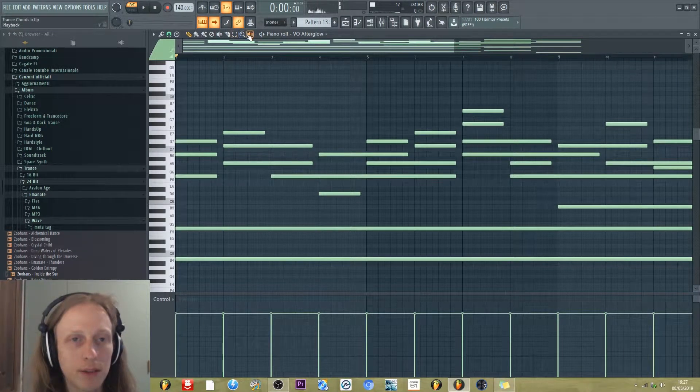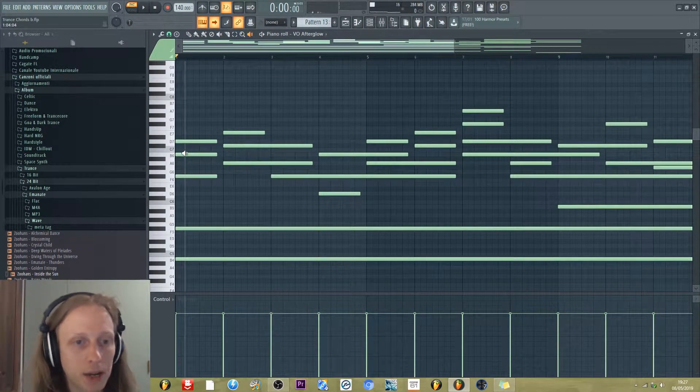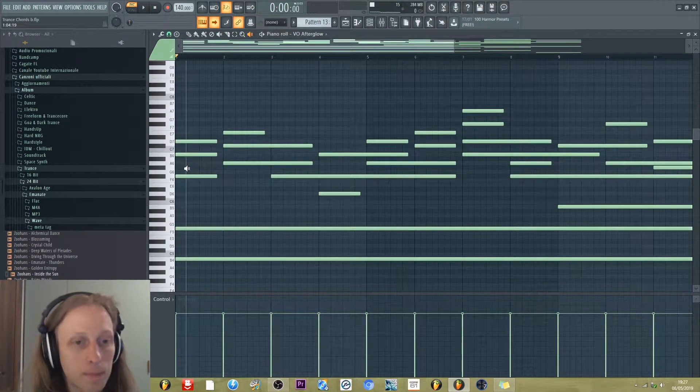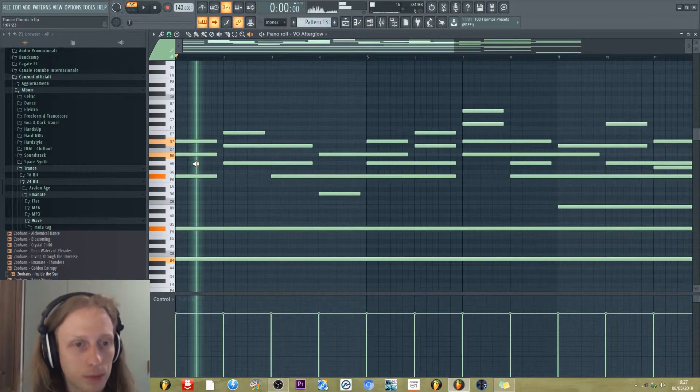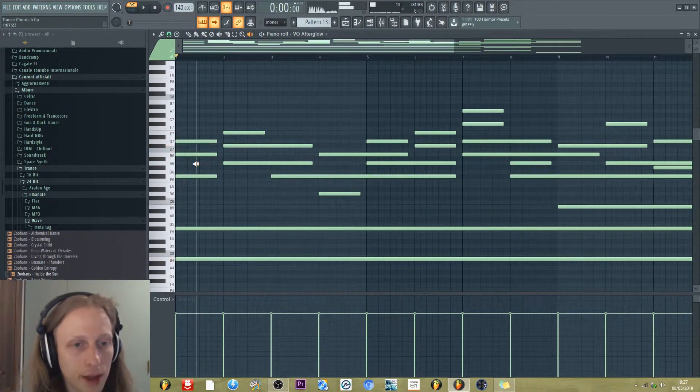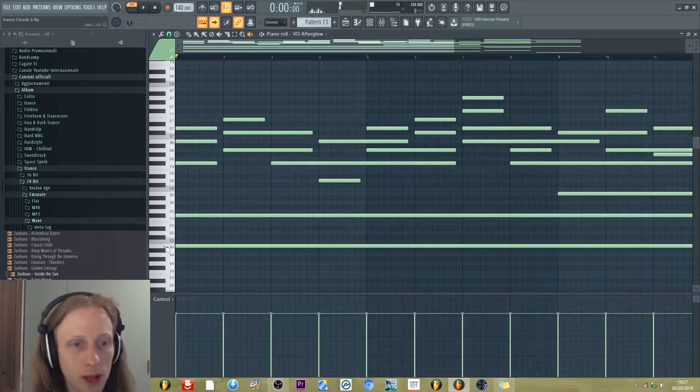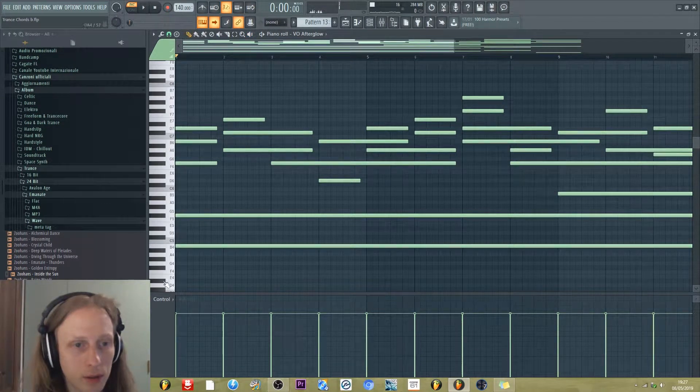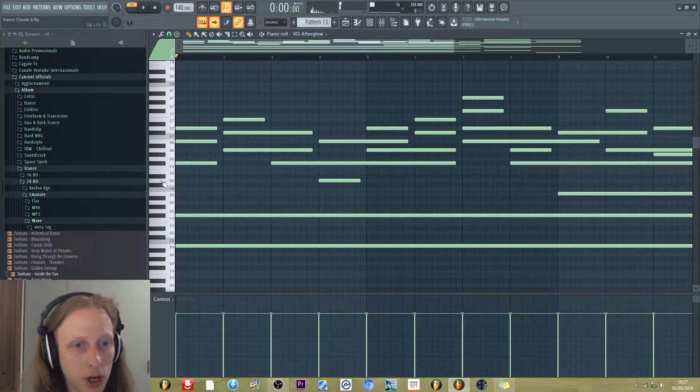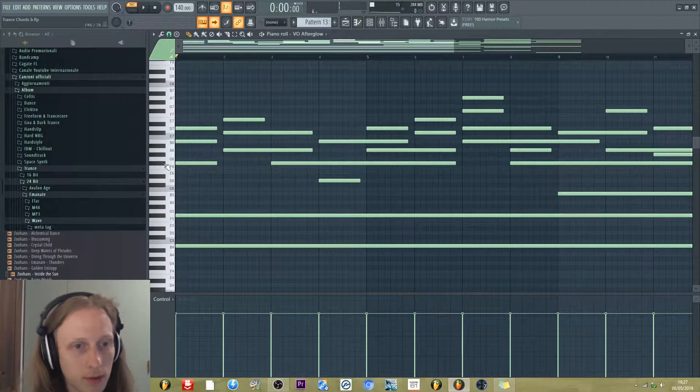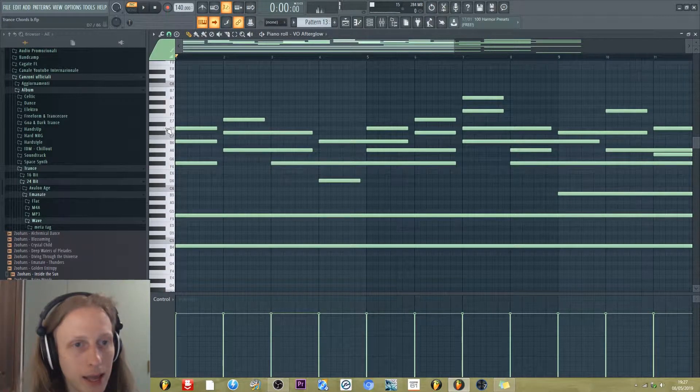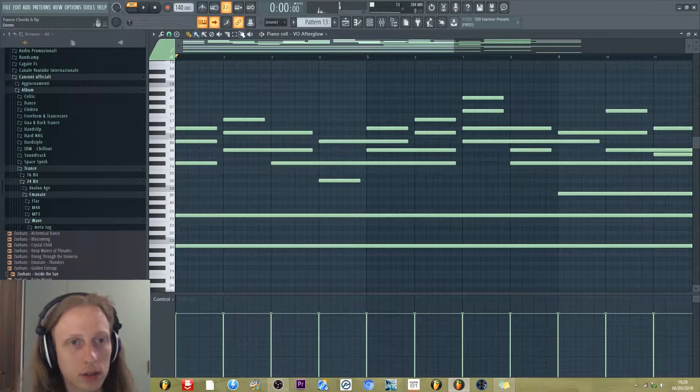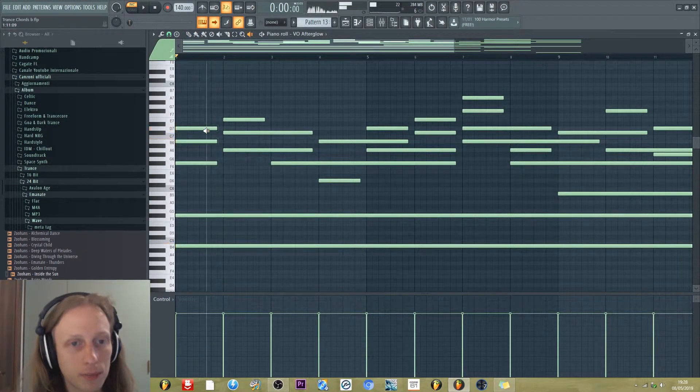We start with B minor. So we have B, we have F sharp, then we have F sharp, B, and D. So this is B minor.